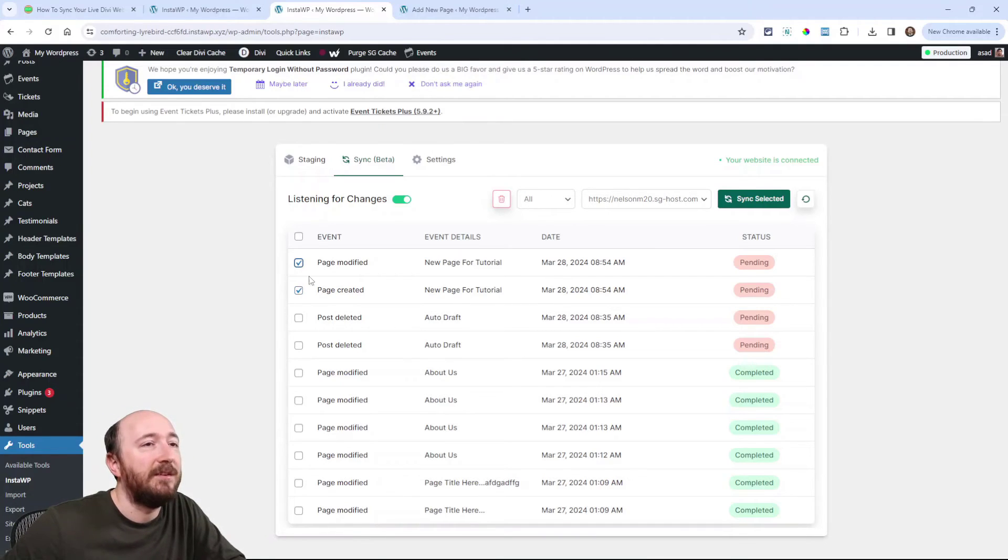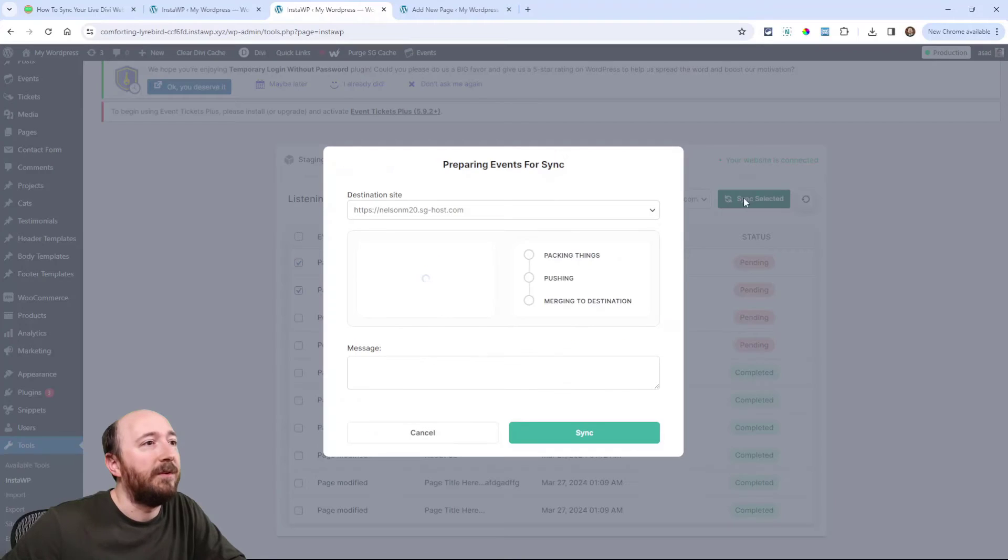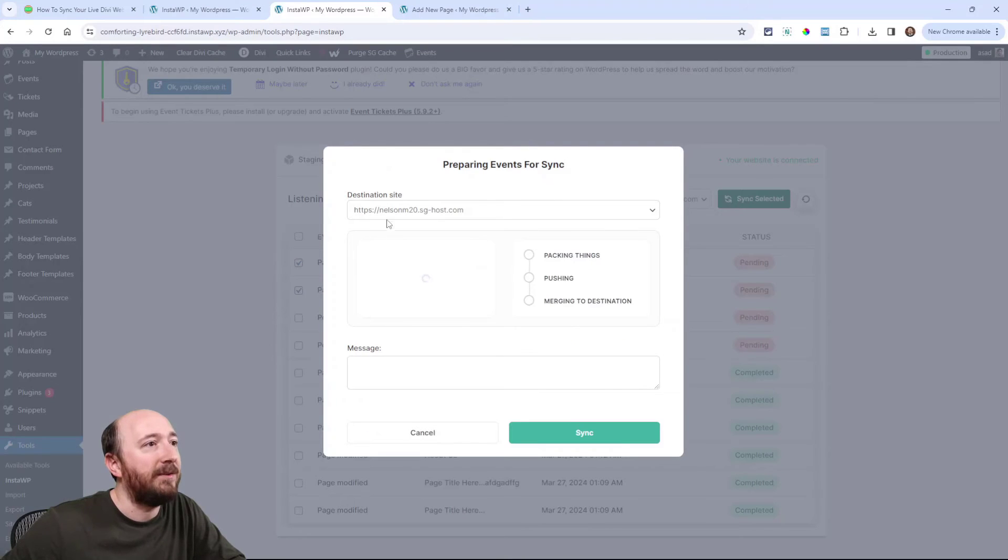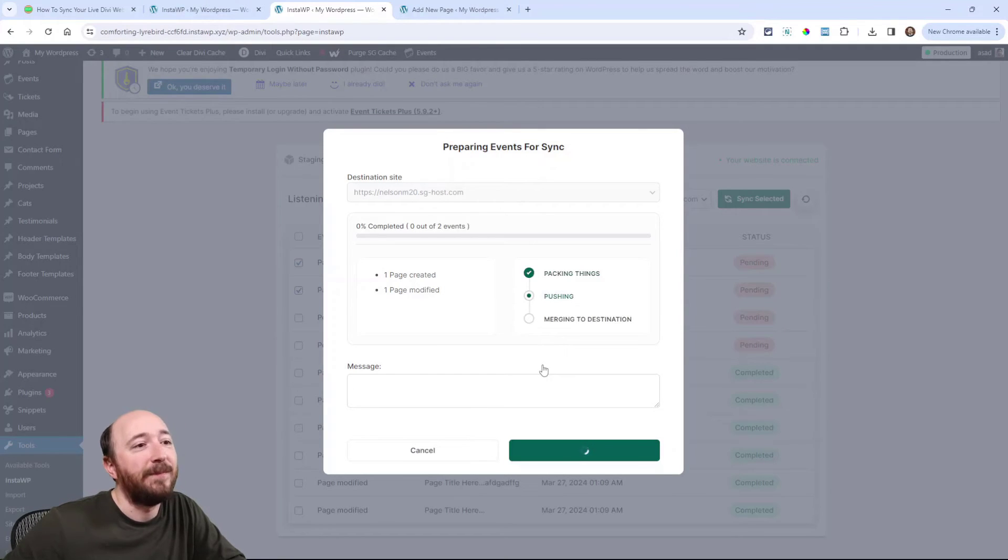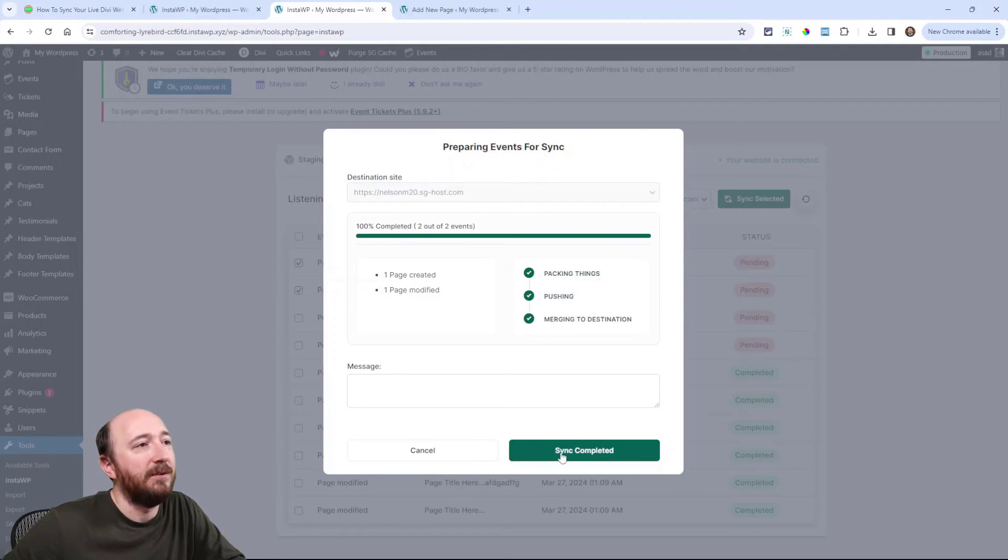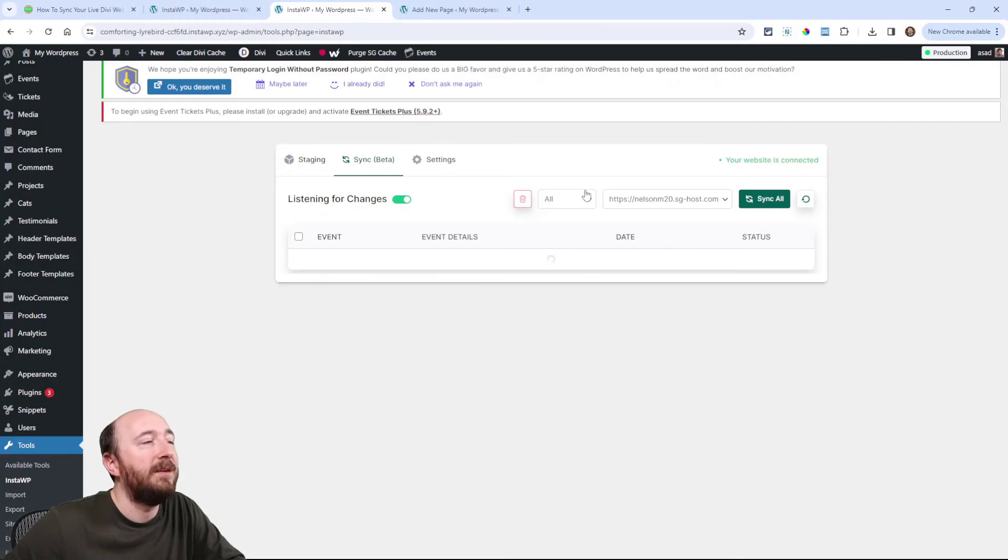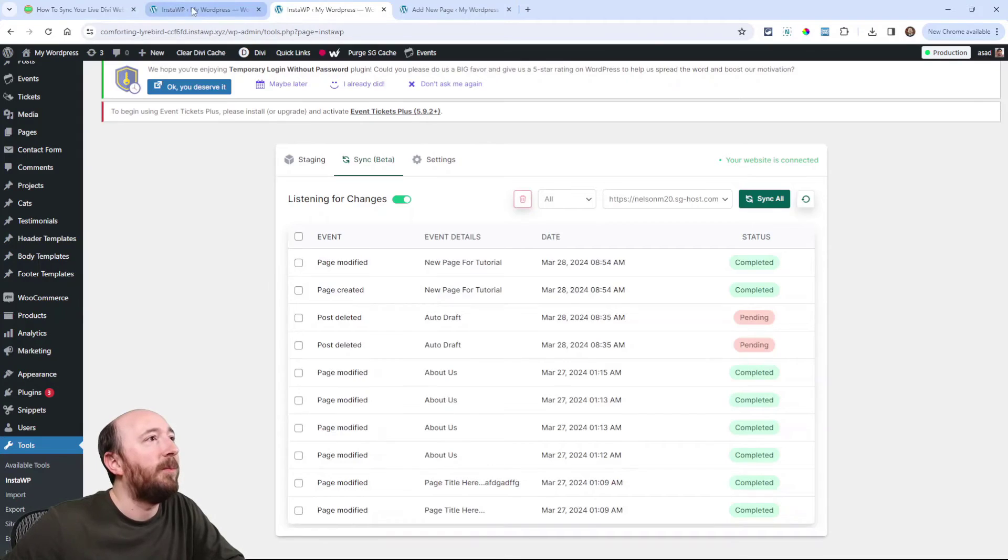So let's select just these two and synchronize these back to this site. This will be cool because now I can show you on that site if it works. All right. So this thing completed. Let's go back now to here.